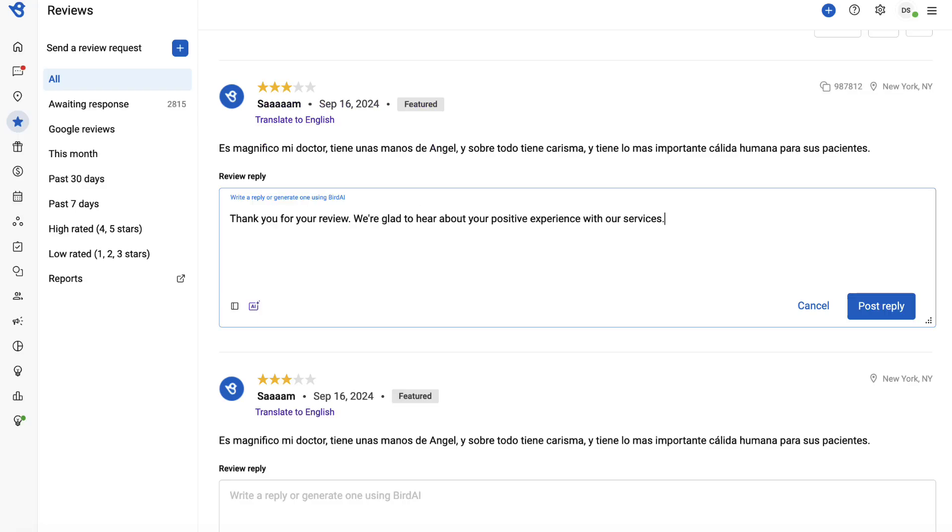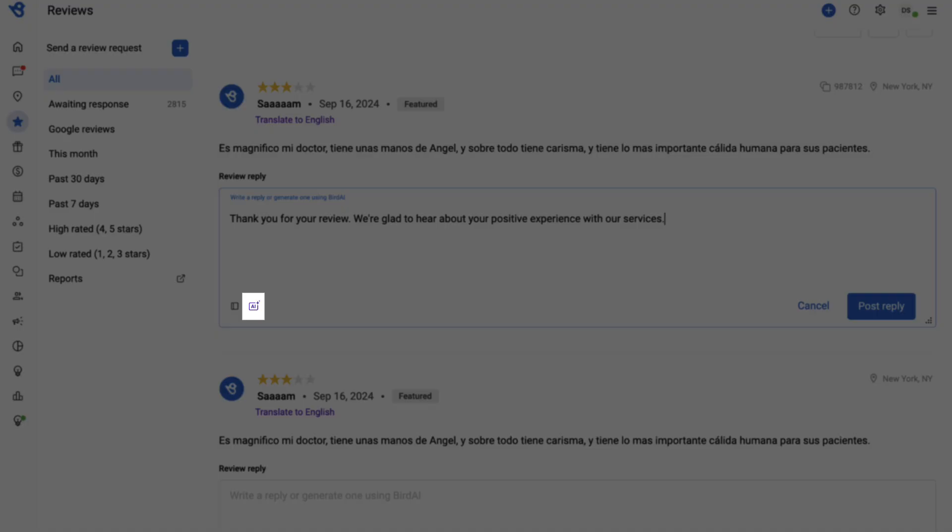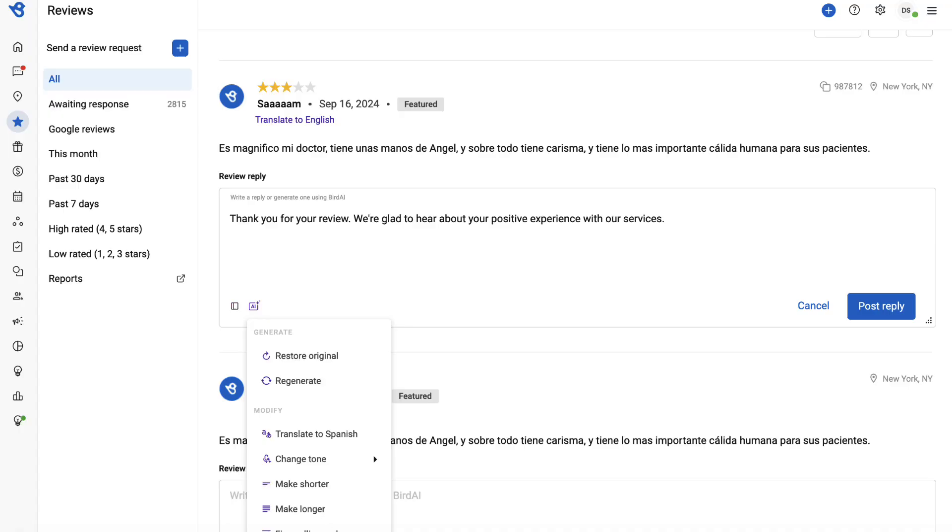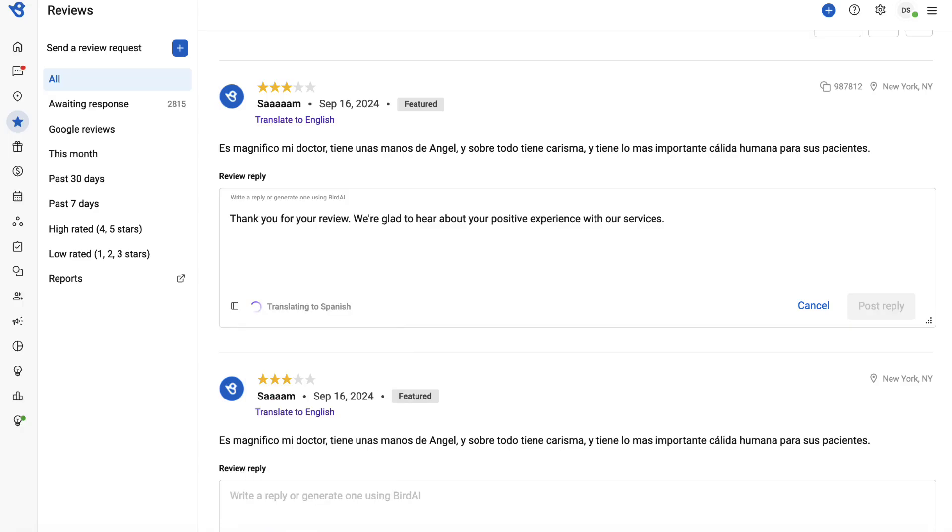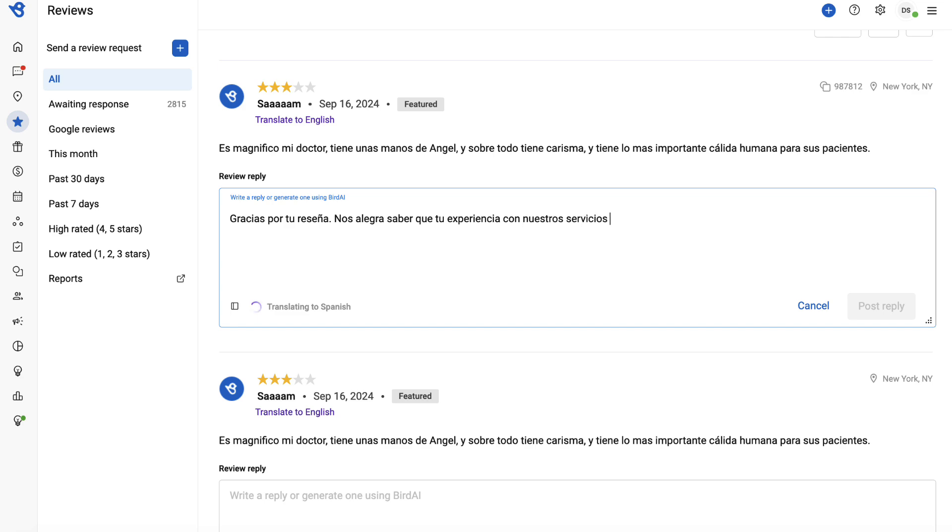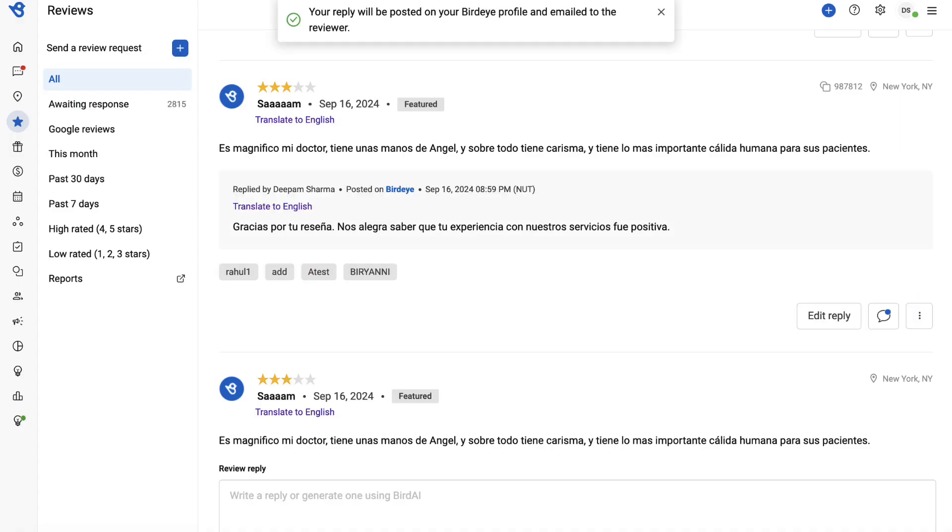Once you have the response generated in English and to change it to Spanish, click the AI icon and select Translate to Spanish. As you see, the text is being translated into Spanish. Once done, click Post Reply.